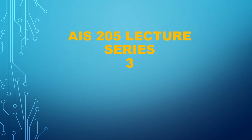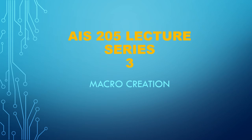Assalamualaikum and salam sejahtera. Welcome to ISE 205 lecture series, and this video is number three on the topic of macro creation.